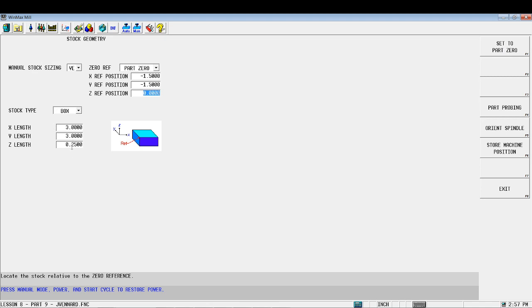Okay, we want to tell it this is a three inch by three inch by quarter inch thick block of material. And then the origin is in the center. If you check out your print, the origin is in the center, so we're going to move it negative 1.5, negative 1.5 for the reference positions.